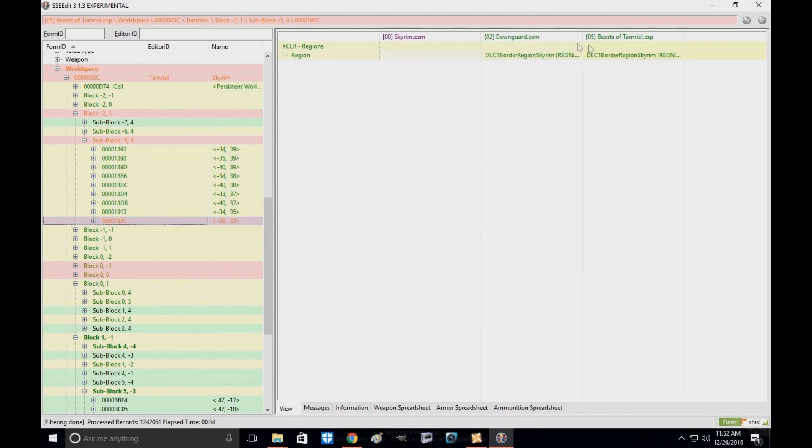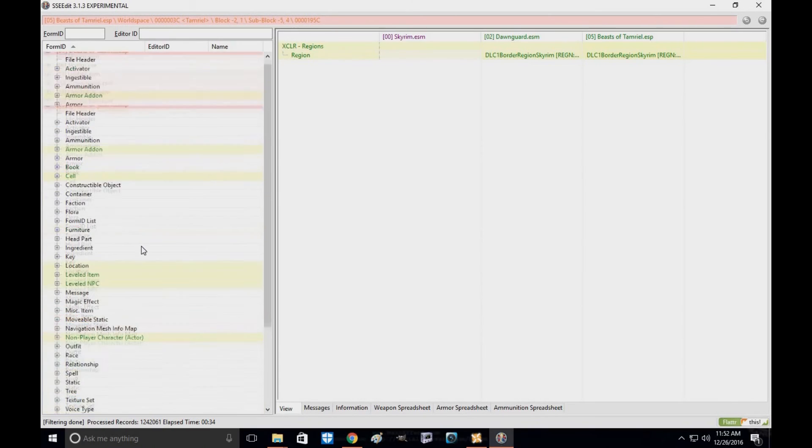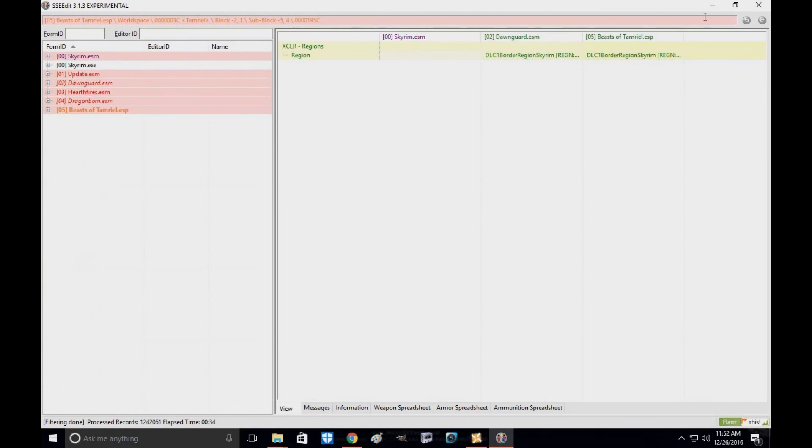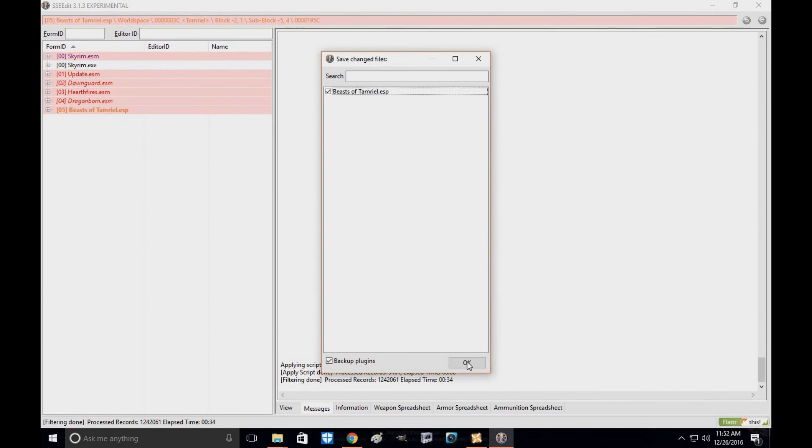Check one more time. Yes, alright guys, everything has been updated for this mod. Do the water script. Click exit, click Beasts of Tamriel, click OK.